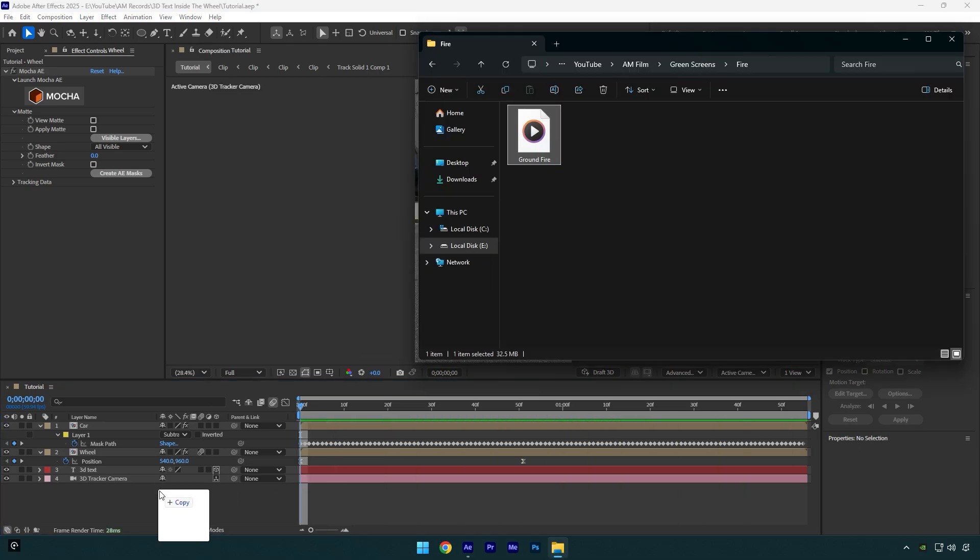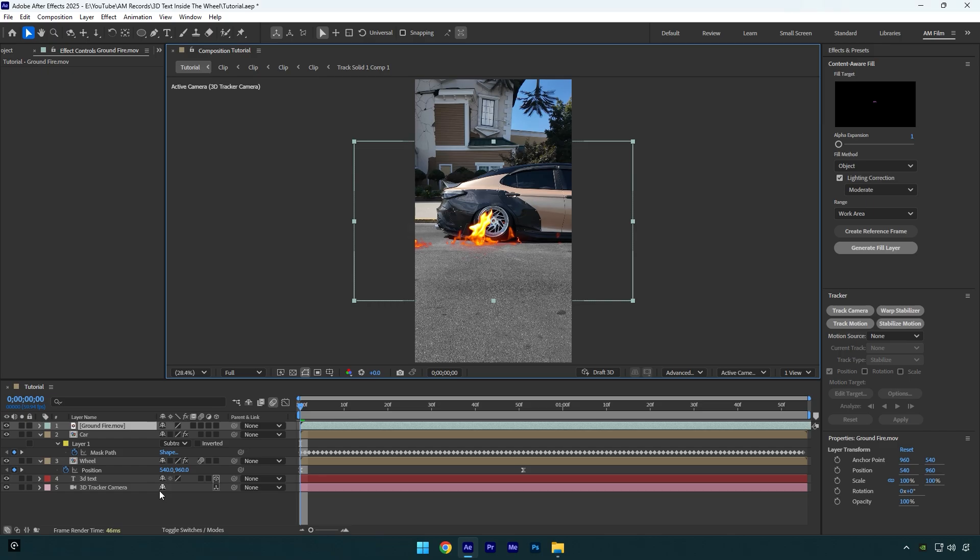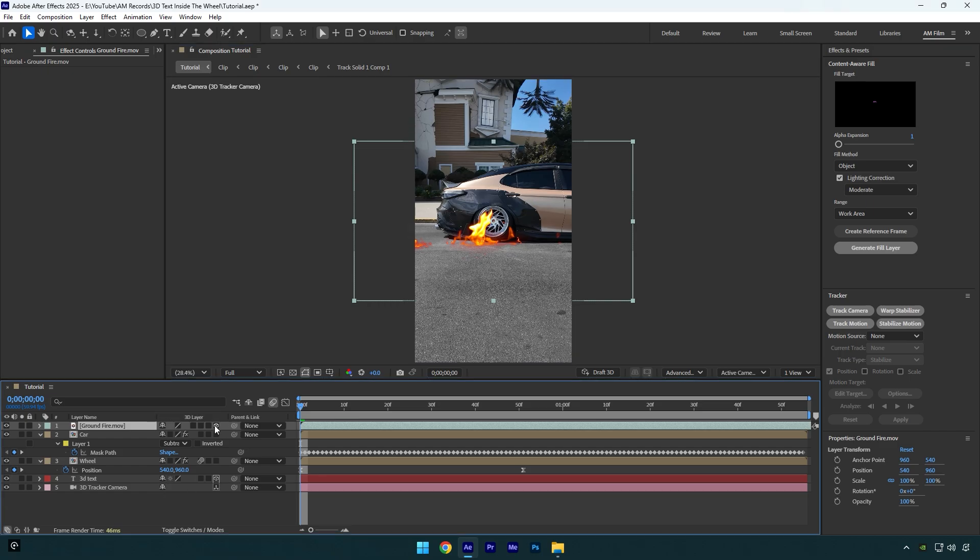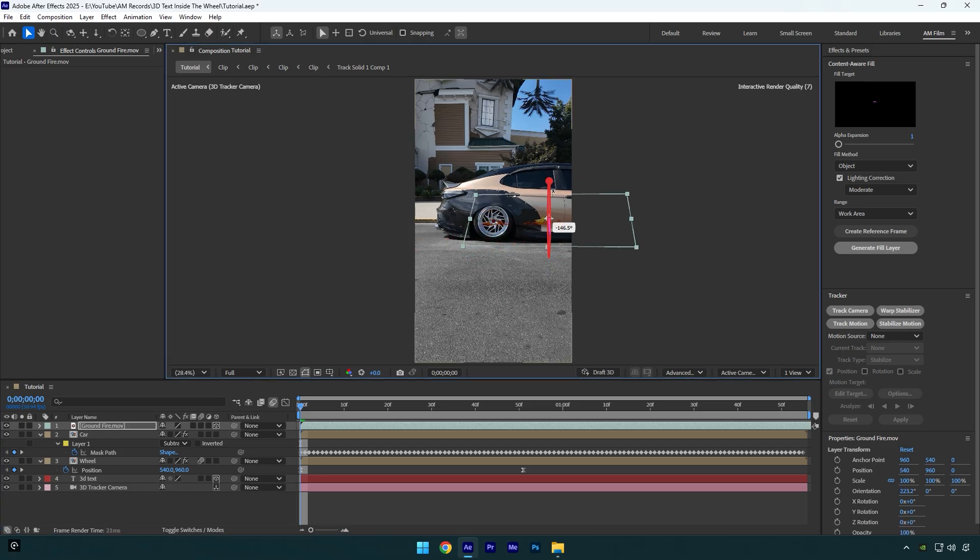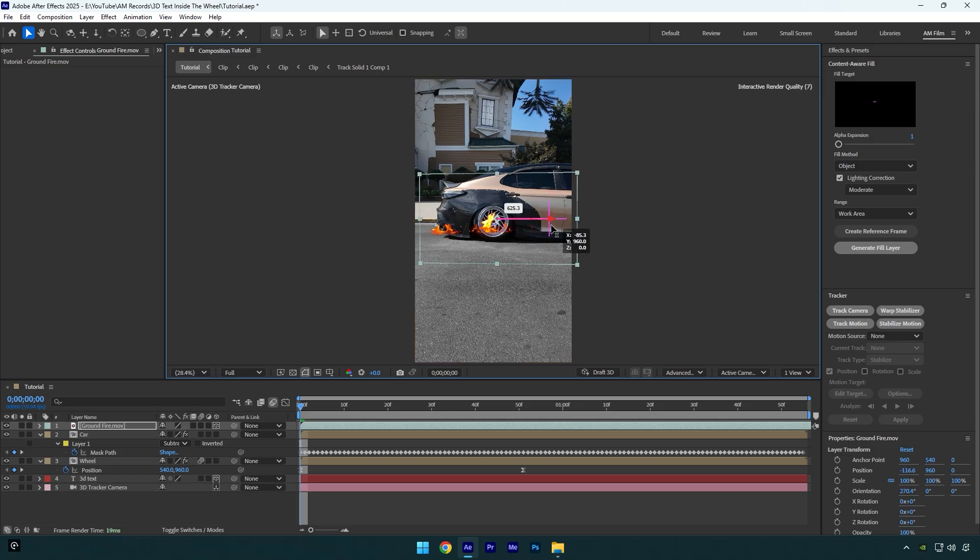And since we have a tracked camera, we can enable 3D on the fire footage and it will be tracked as well. Now simply correct X, Y, and Z rotations, positions, and scale it until it will look cool to you.